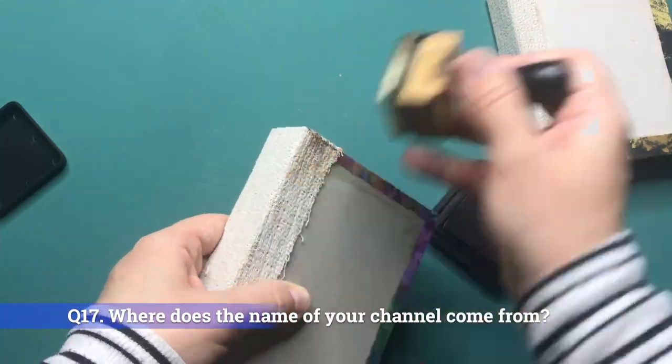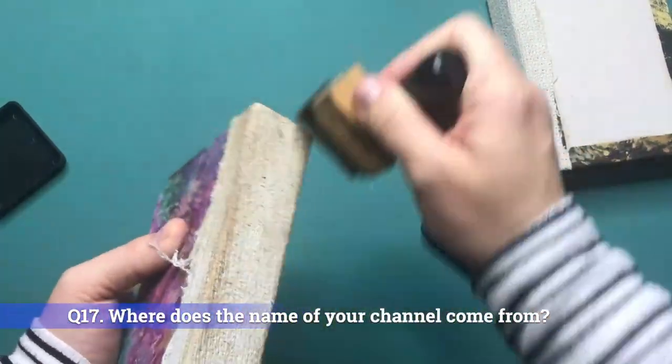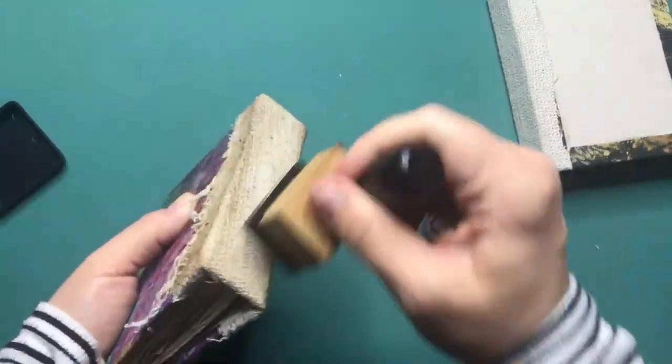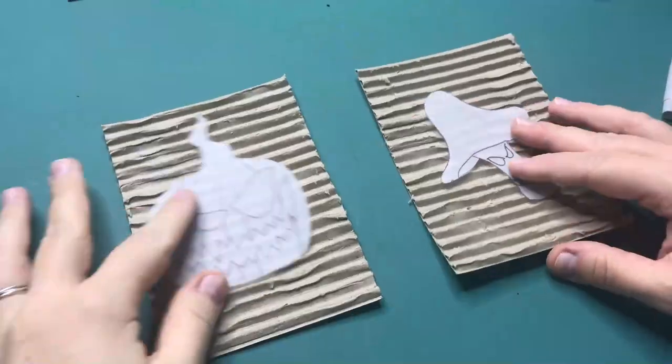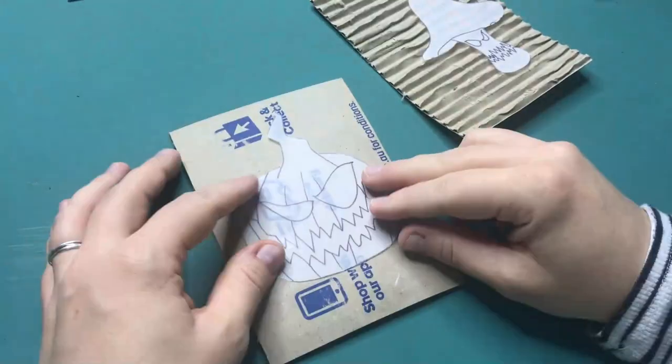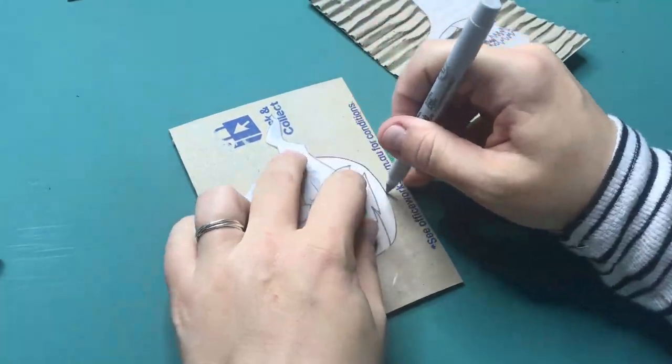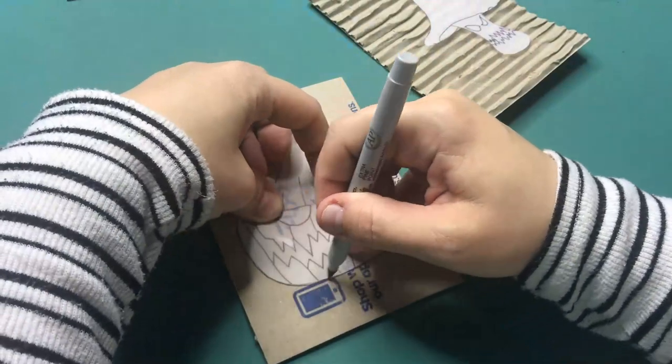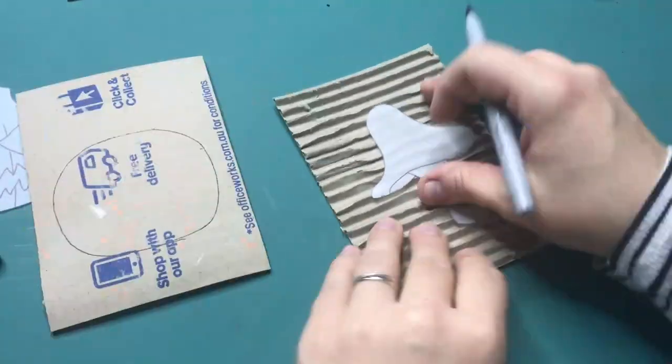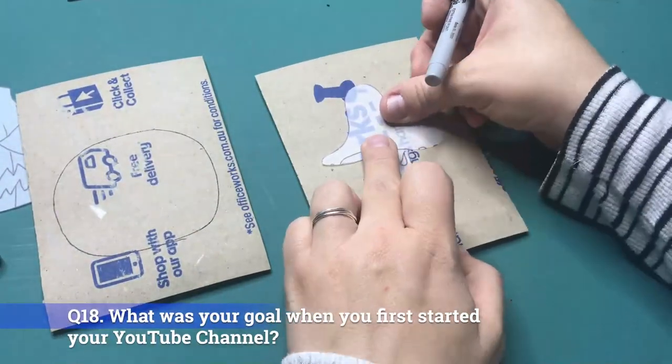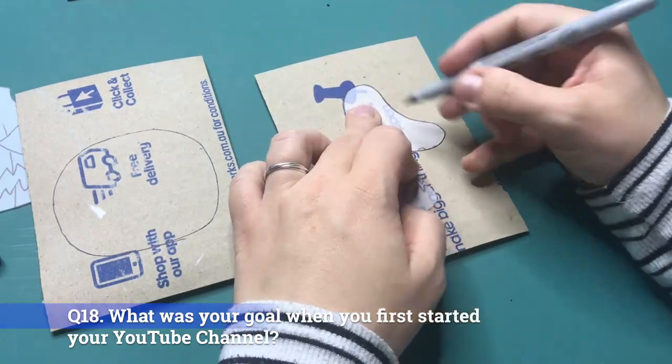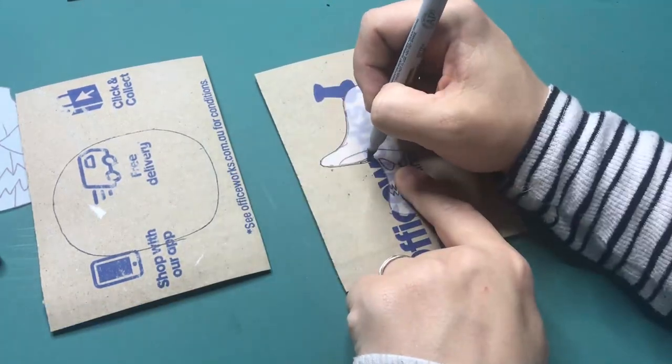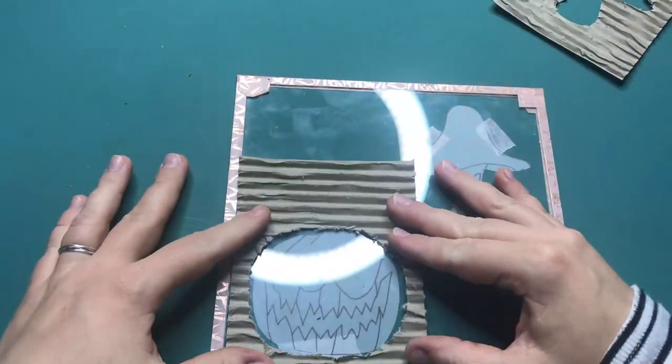Question 17: Where does the name of your channel come from? My husband and I share a love for Ravens and Edgar Allan Poe which is simply too hard to explain in words. So take the gothic element that Poe brings for Darkest and the love for Ravens and you have Darkest Raven designs. Question 18: What was your goal when you first started your YouTube channel? My aim with this channel is to make people happy and inspire others with my creations.